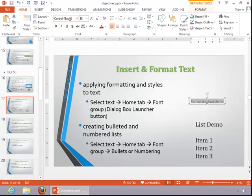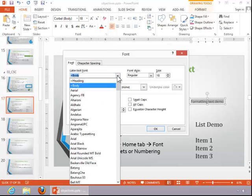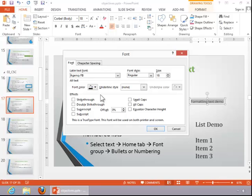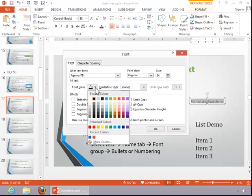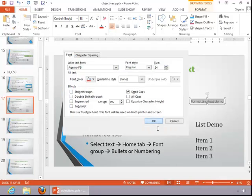You can also click on the Dialog Box Launcher button for the font group if you need additional options and then make the appropriate adjustments. Once you finish, click OK.